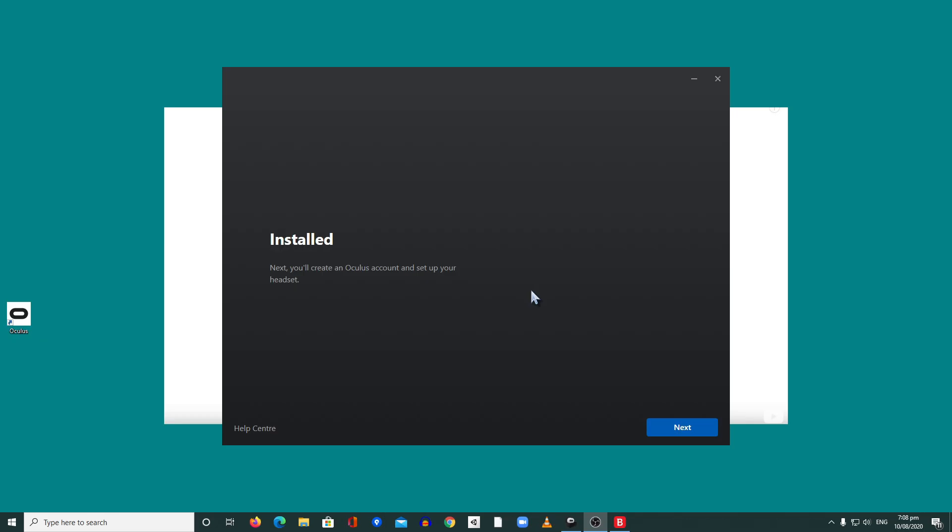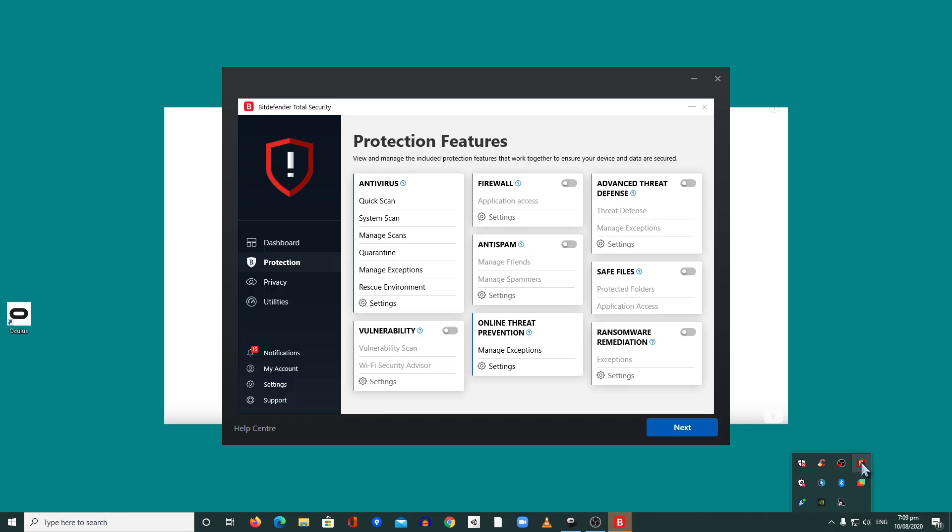First, you need to go to your antivirus and turn off everything. When I say everything, you need to turn off antivirus, viral, anti-spam, advanced defense, safe file prevention, I mean everything. Then just close that.